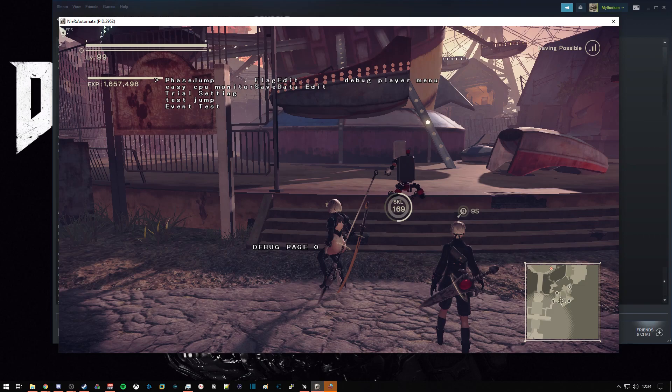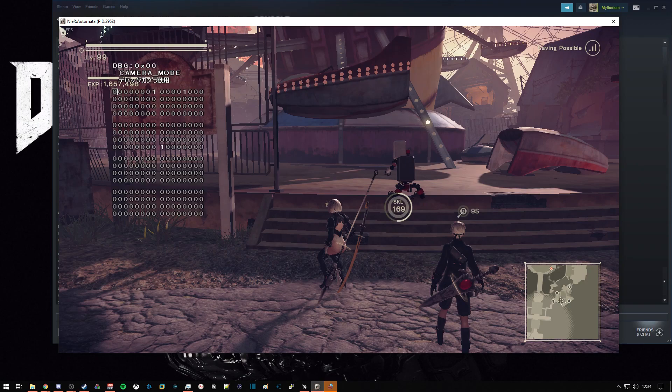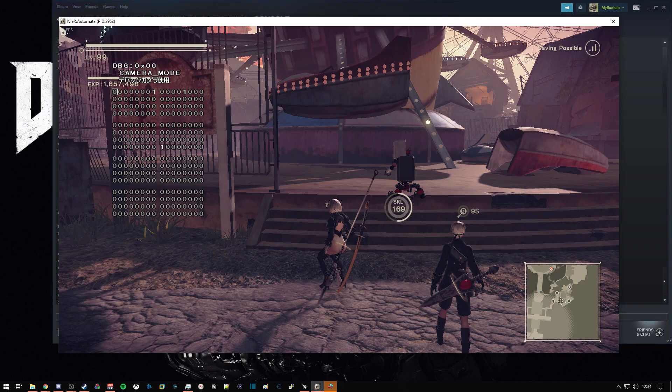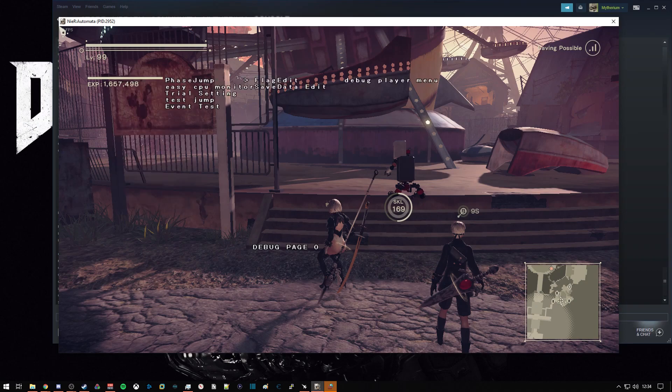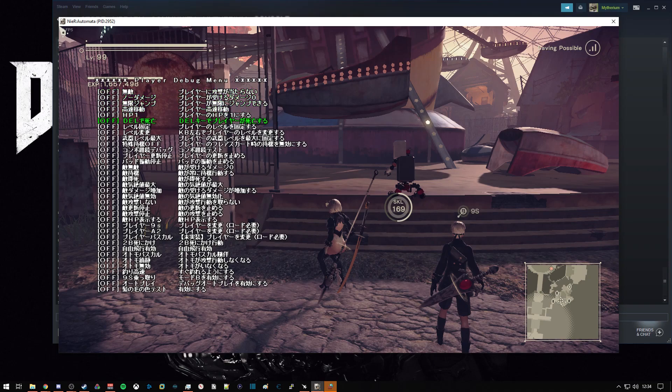There's a number of controls that we can go through here. Between phase jumping, which is sort of like chapter select but a lot more detailed, where you can jump between specific, almost like mission triggers. Flag edit is a more advanced debug menu that we've been experienced with the base version of the game. Debug player menu gives us way more options for doing stuff.